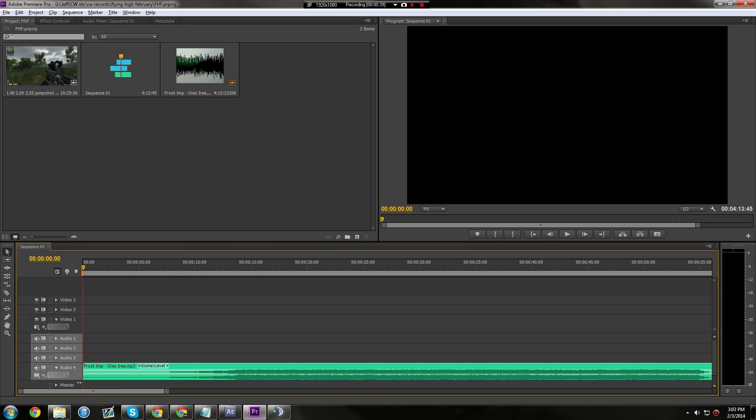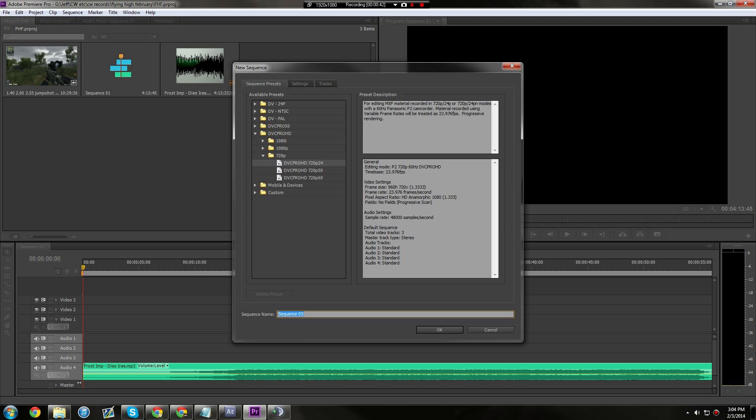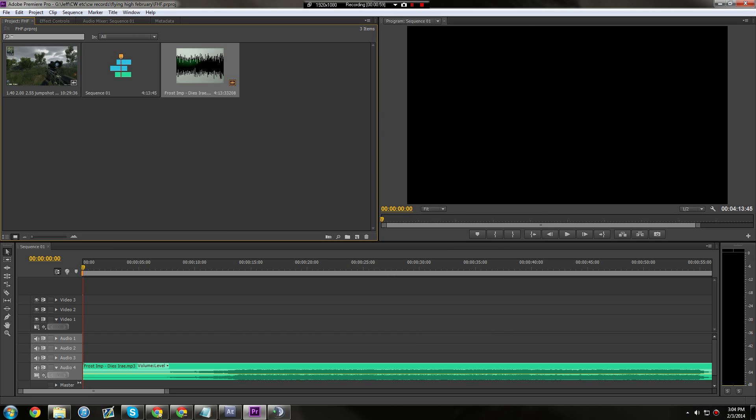For sequence presets, doesn't really matter because you'll see in a bit. Okay, the second thing is cutting, trimming, syncing, all the cool stuff like that.